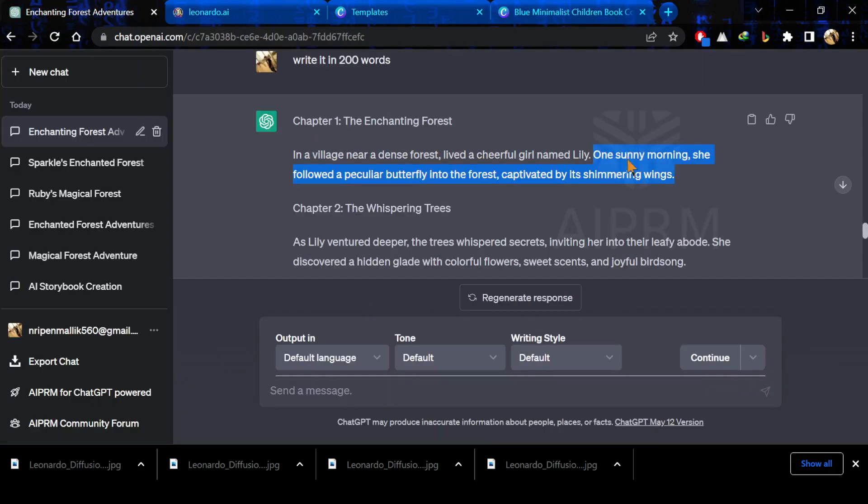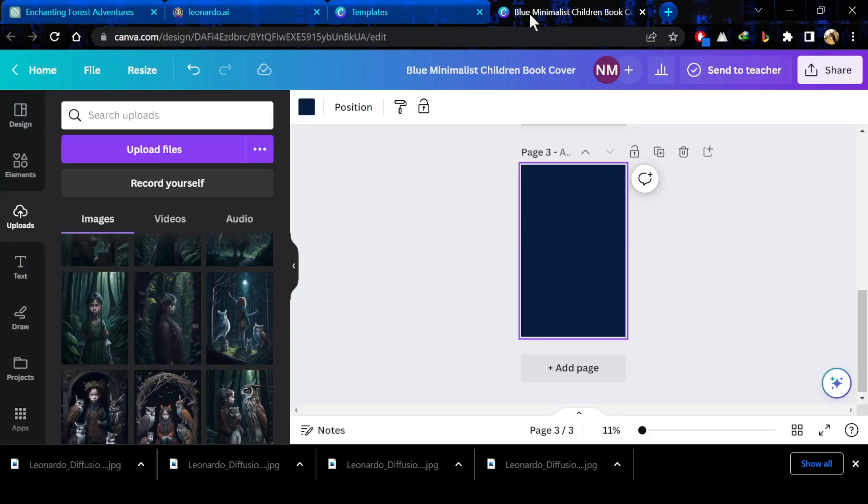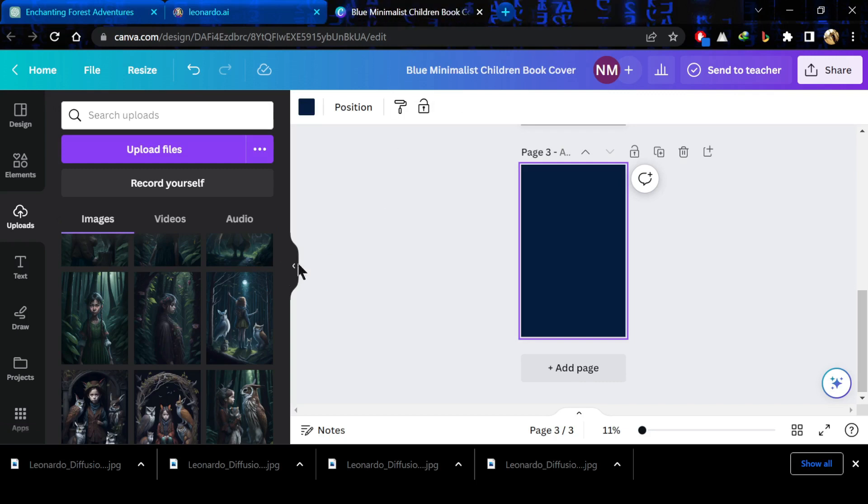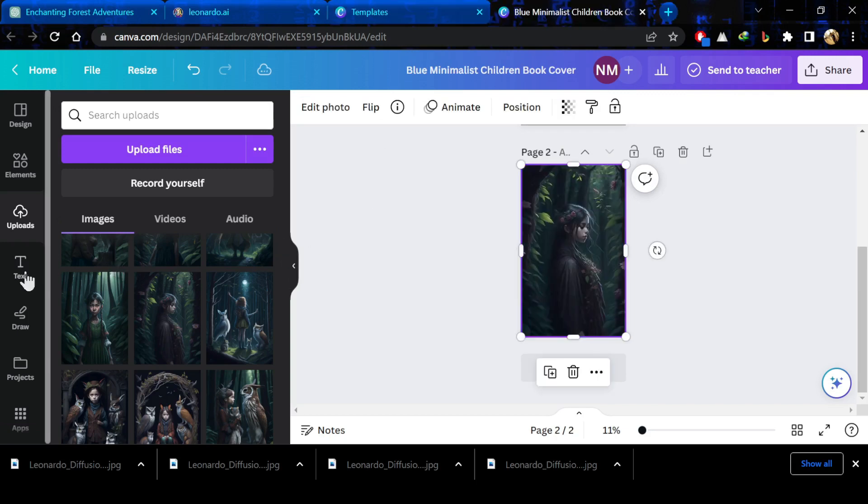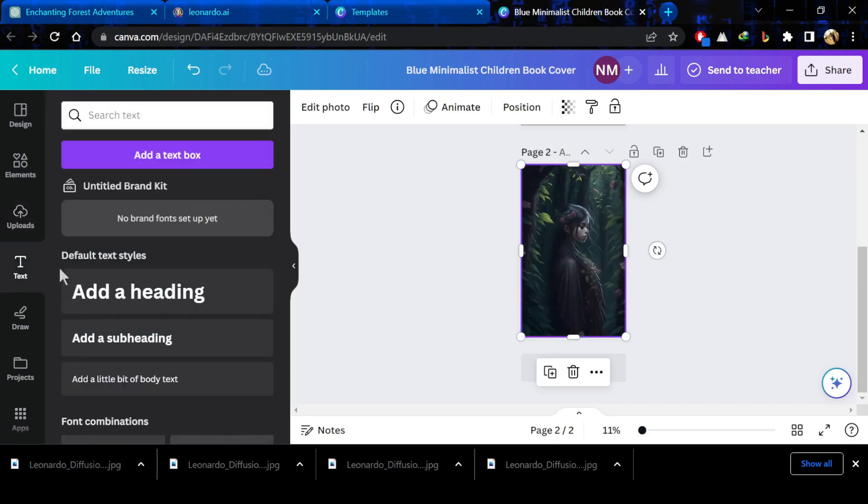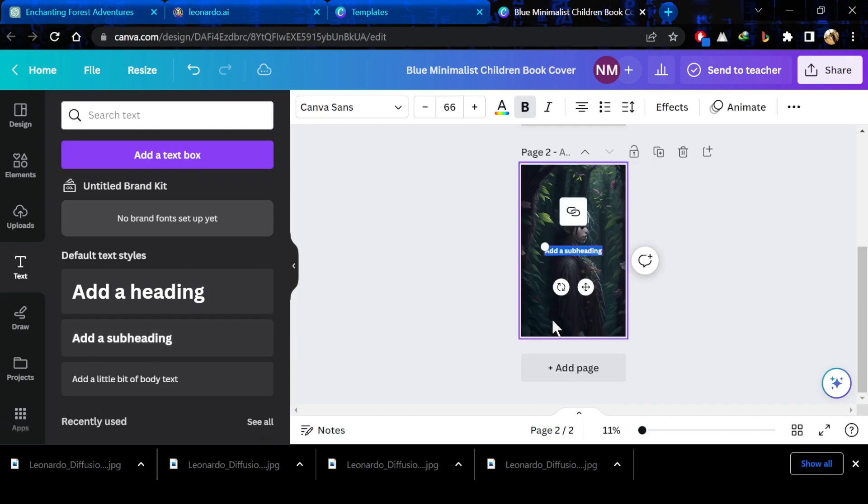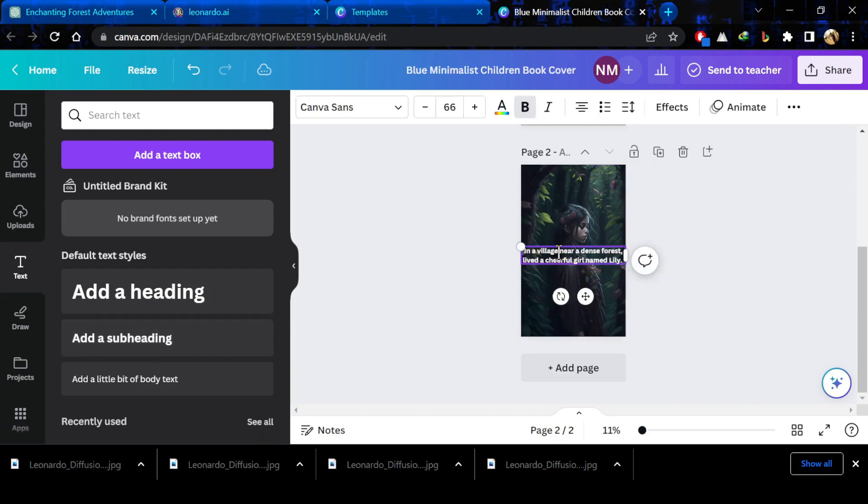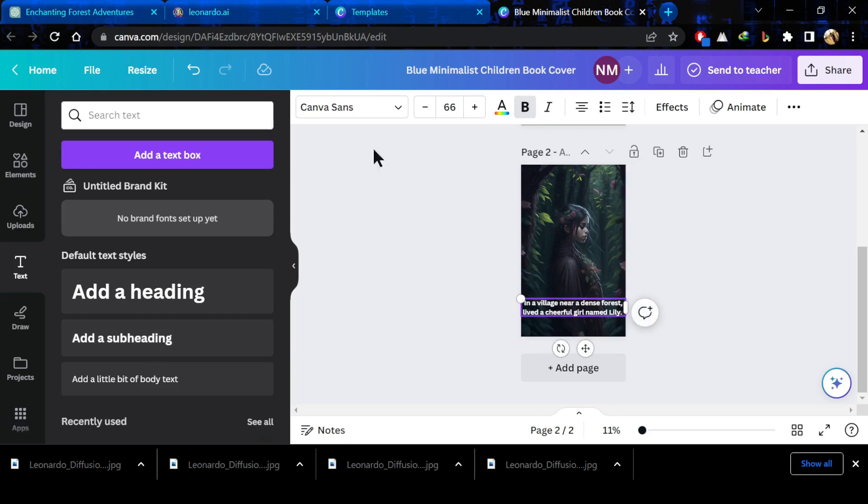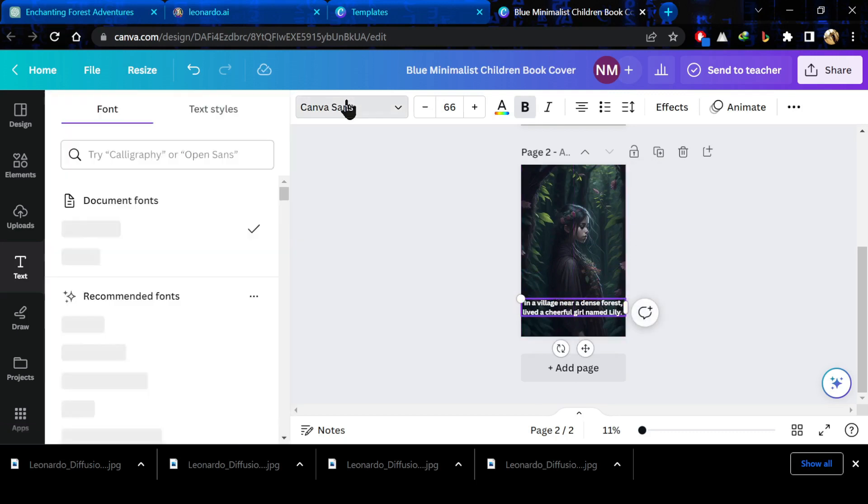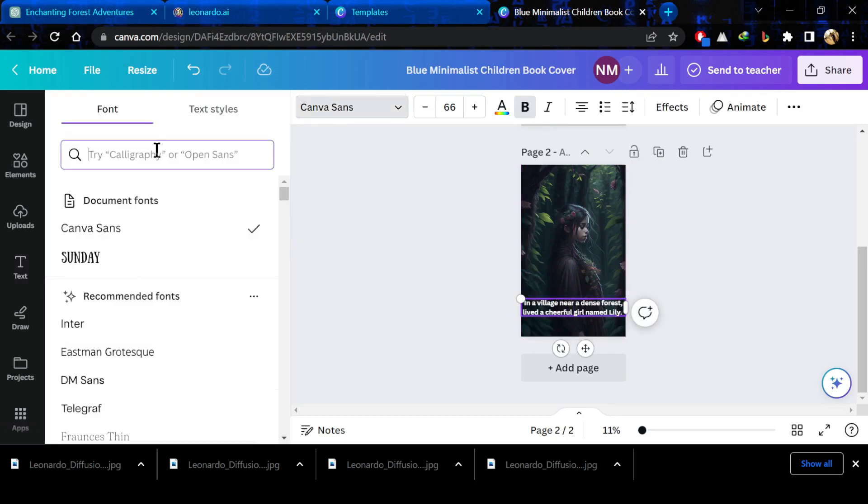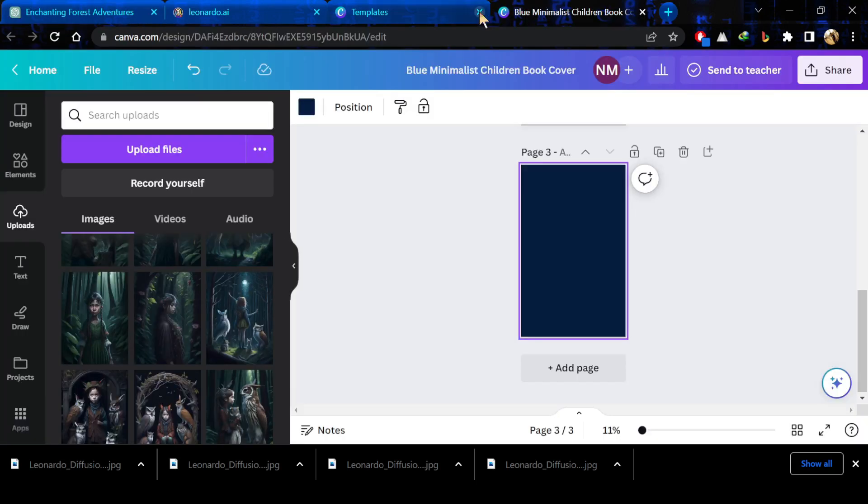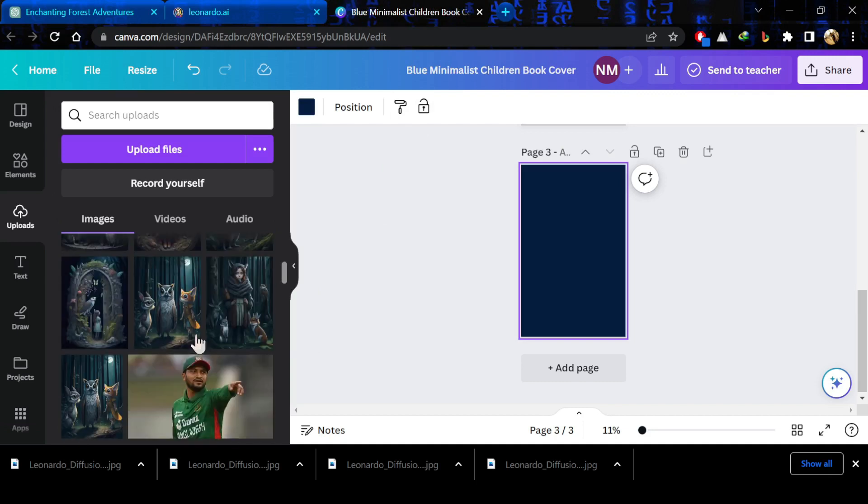Now after that, go back to ChatGPT and copy the first chapter's first context. Now go back to canva and paste it over your image. In the same way, you have to repeat all the steps. You have to add all of your images and all of your context and you have to prepare your storybook in this way.